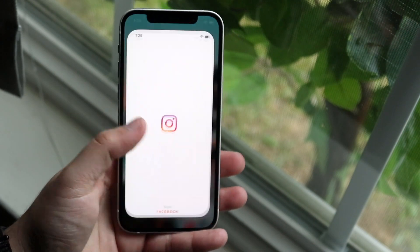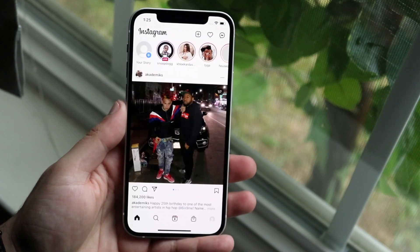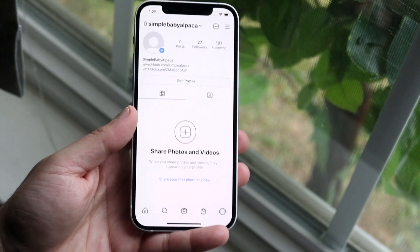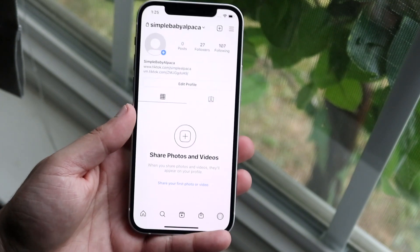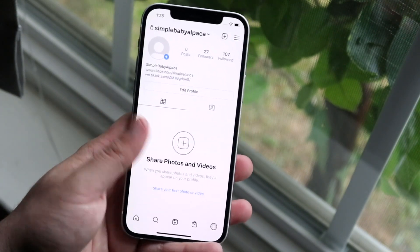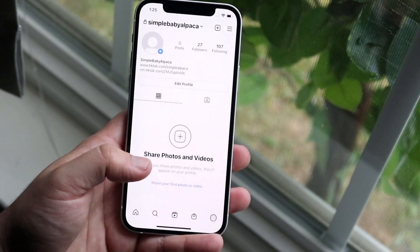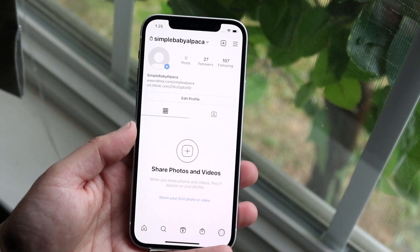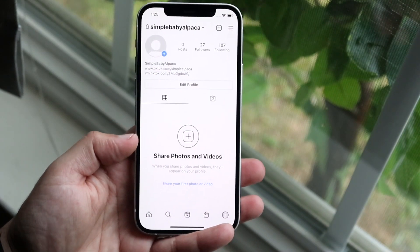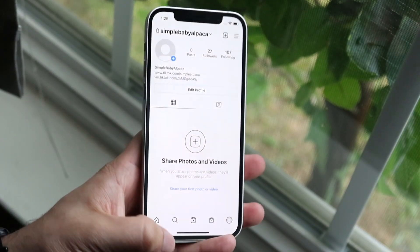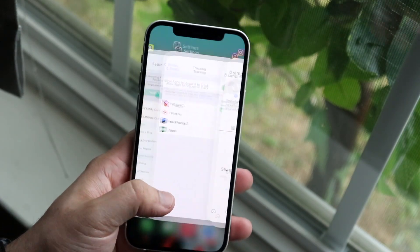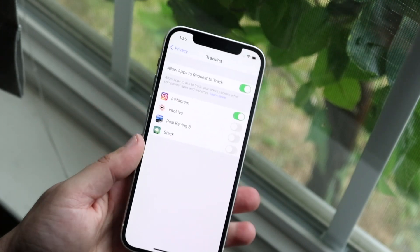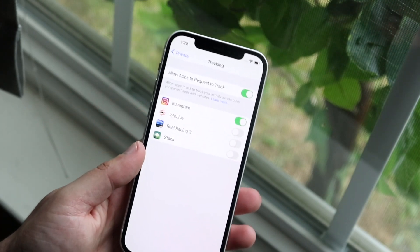So if I go ahead and go into my Instagram app, you will essentially see that Instagram will now be able to track my movements within this app, or at least give data to the specific app to opt into it. If you want to opt out, you just click this toggle and you'll pretty much be opted out of it.